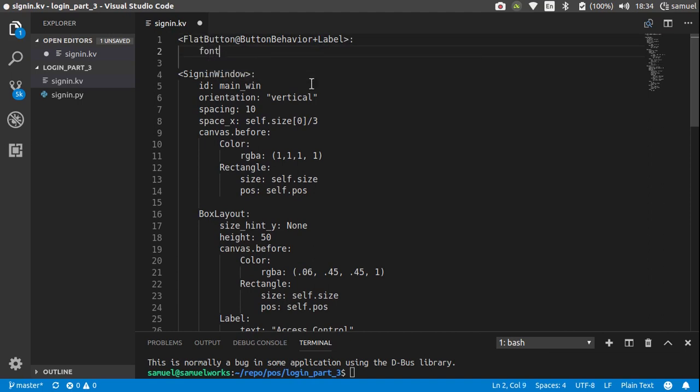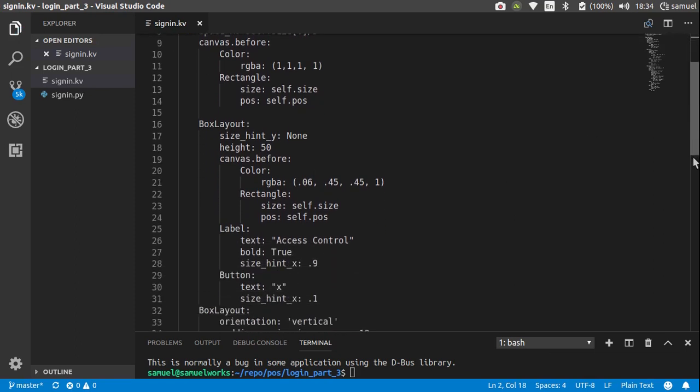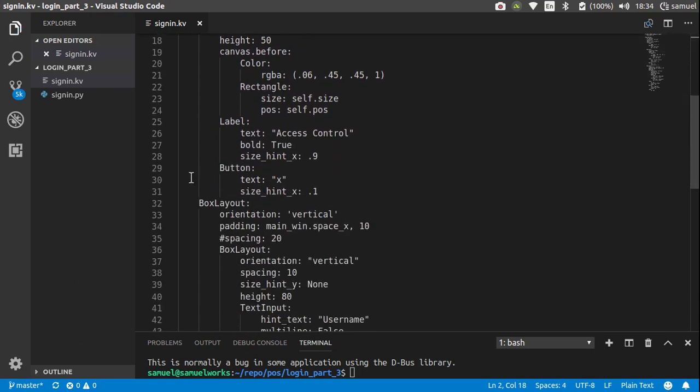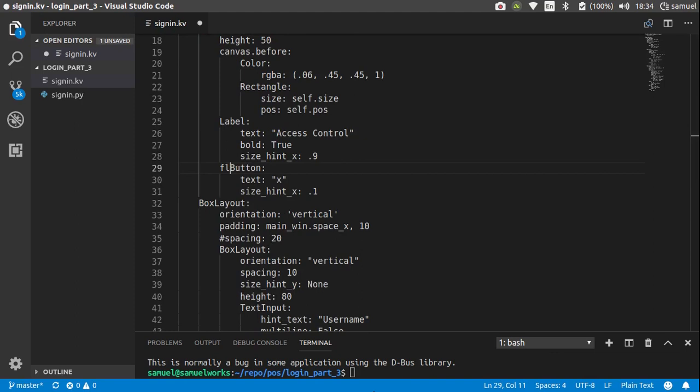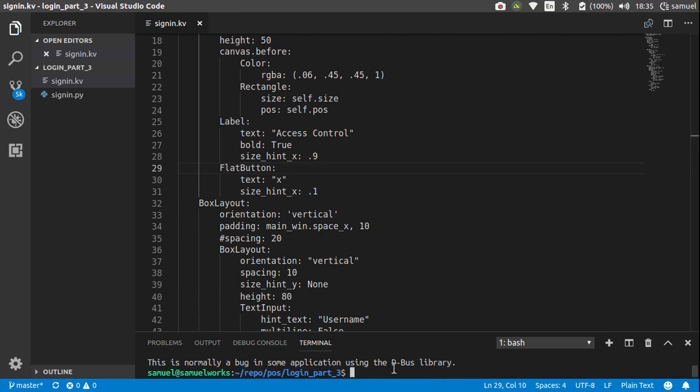The property I'm interested in is the font size, so I want this button to have a font of 16 pixels. From here we can then go down here and instead of it being a button it's now a FlatButton like that. So now we can run this. Great, so fixed.